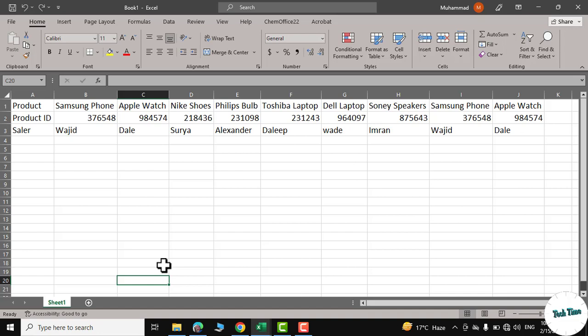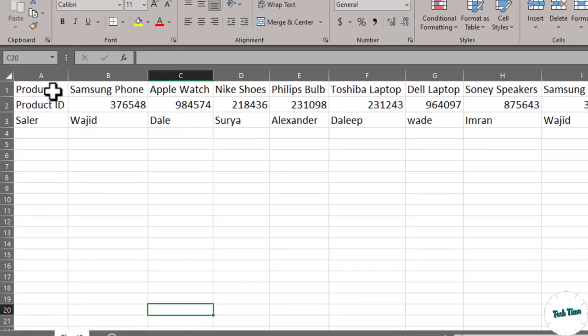Hello everyone. In today's video, we're going to look at the TRANSPOSE function in Microsoft Excel. I have some data here that looks a bit messy to me, and I think people would find it hard to understand what this data represents. You can see the first row represents product...